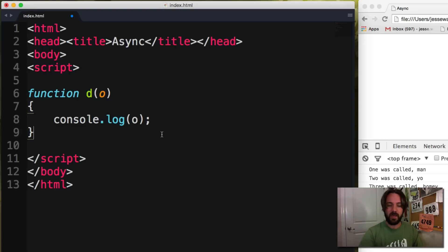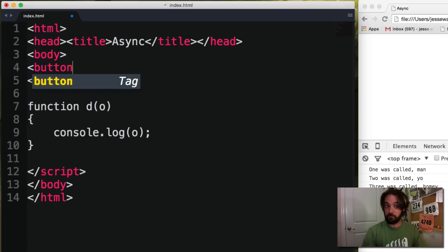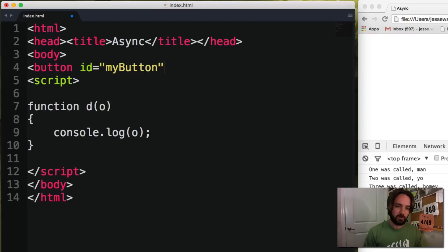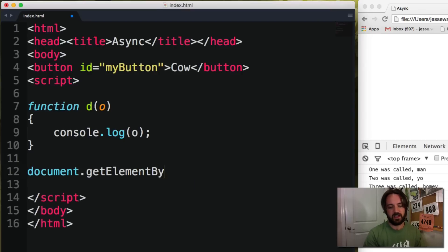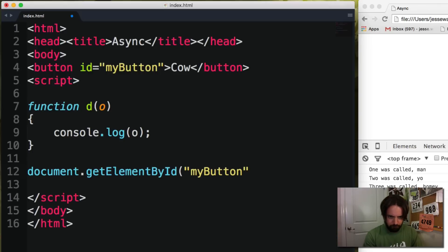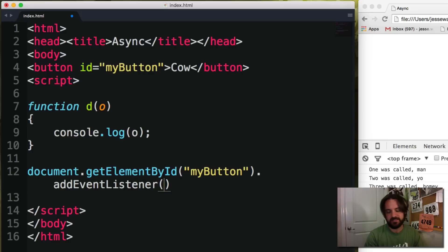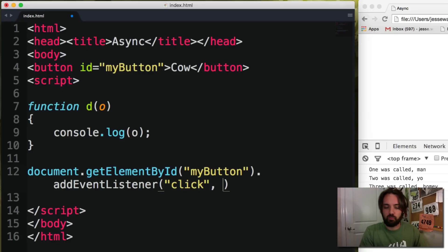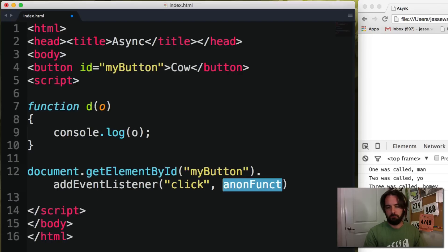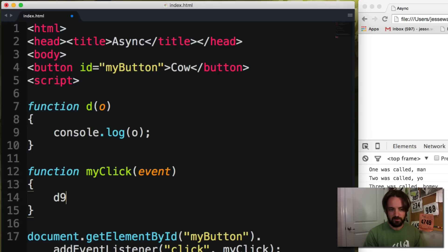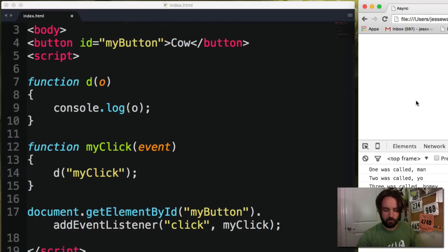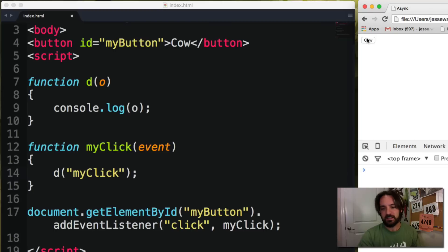If you remember back from the events video, we have one other async function — anything with keyboards, clicks. Clicks are the same thing: we pass in a callback for something and say, hey, whenever the user at some random point in time does this, create a separate stack. So we'll create a button called 'my button cow' in the HTML. Then in JavaScript we'll go document.getElementById to find 'myButton' on the page, and add an event listener for the click event. At some random point when the user clicks it, call the anon click function — let's call it 'myClick.' We make a function called myClick which gets an event.